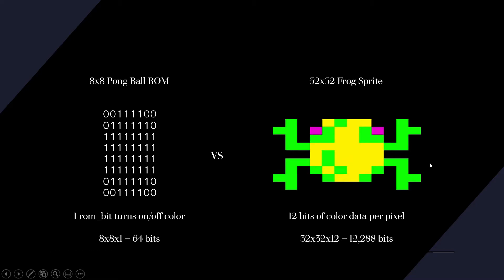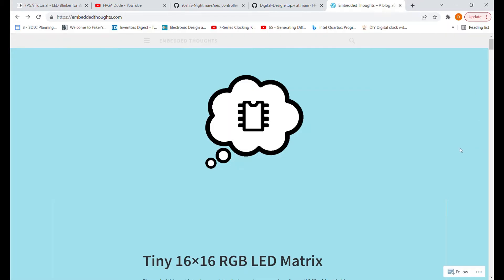The 32x32 sprite is going to be 1024 addresses, and each address will have 12 bits of color data. Instead of trying to type out a ROM by hand, I found a better approach.